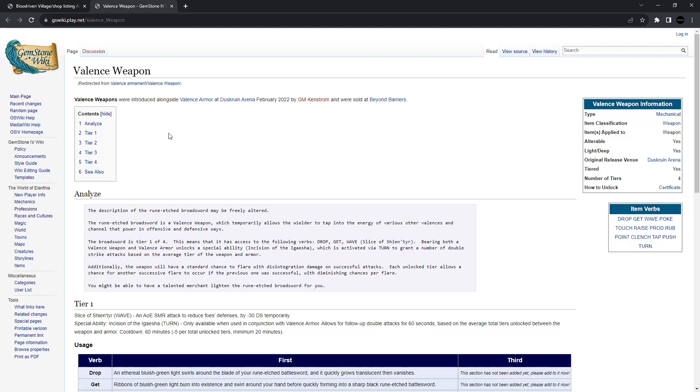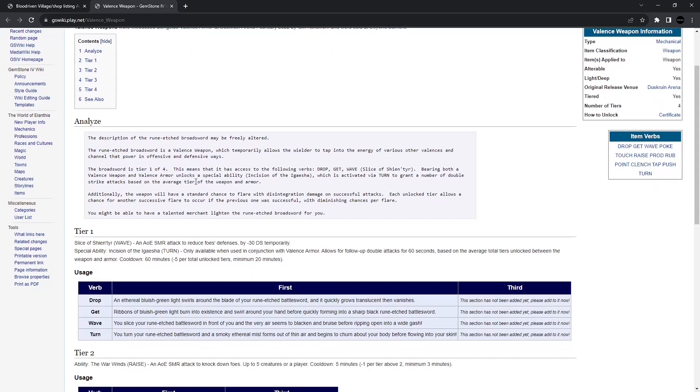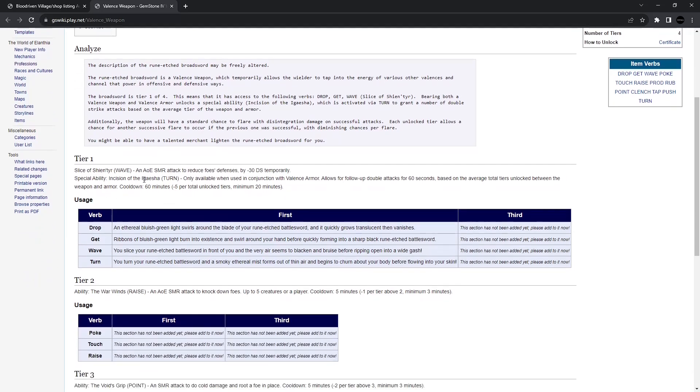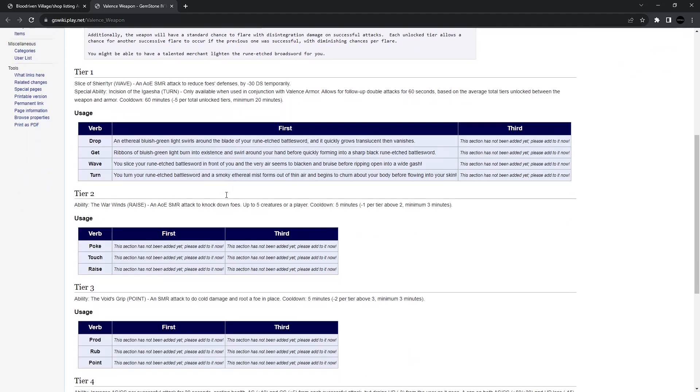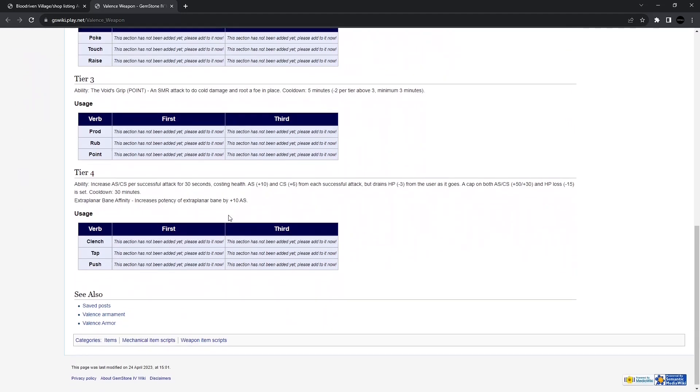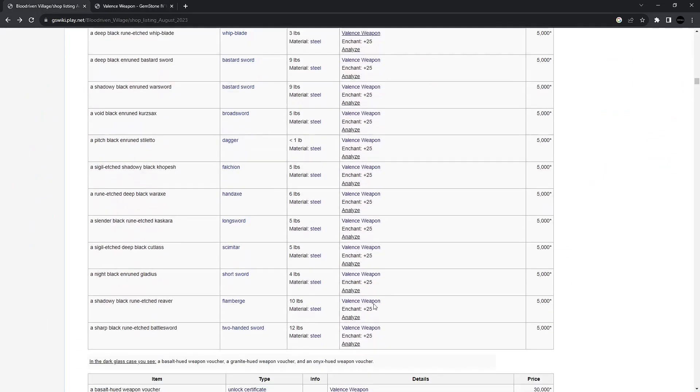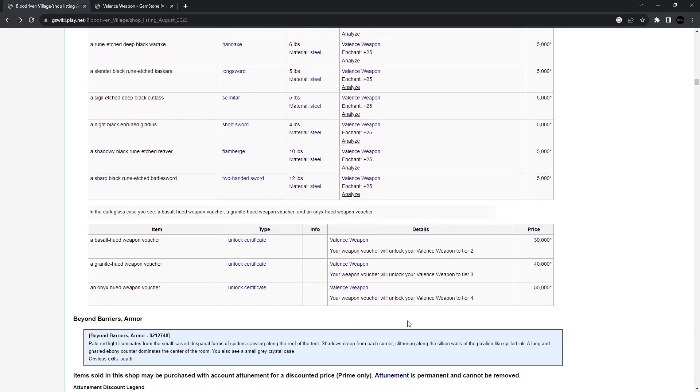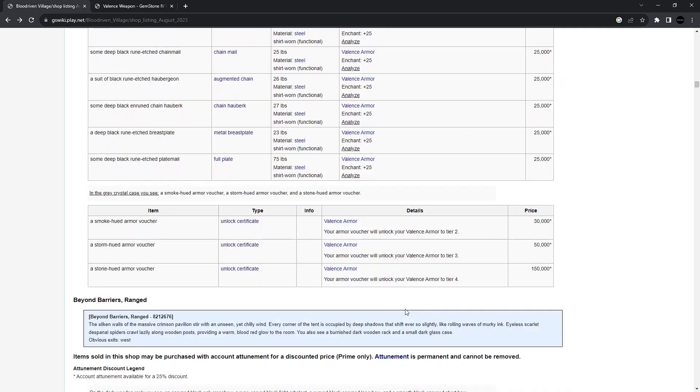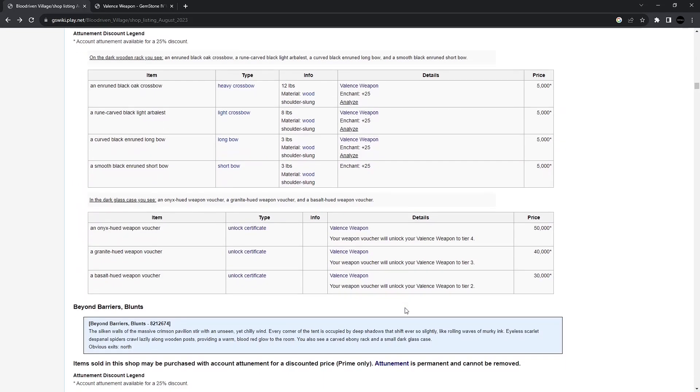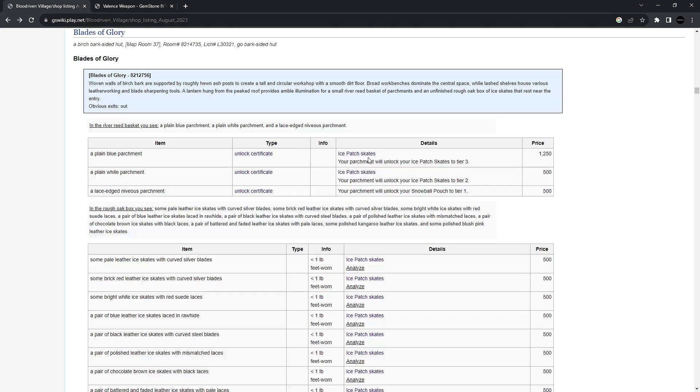Alright. I'm going to call these Valance weapons. They go along with Valance Armor. So, essentially, if you have the weapons and the armor, it gives you some extra abilities, double attacks. There's, of course, cooldowns involved. A lot of this stuff is just super-duper cool. There's all your armor to go along with it.